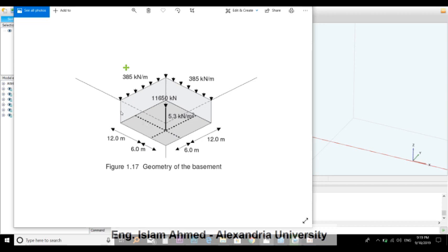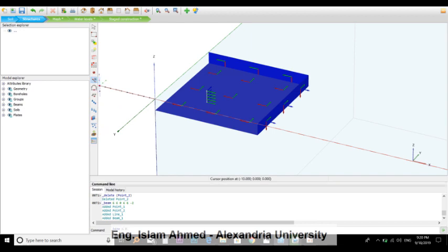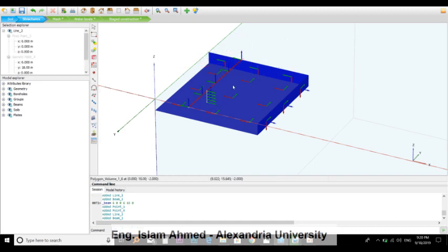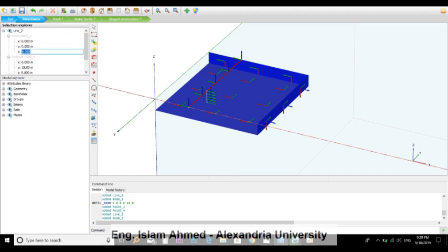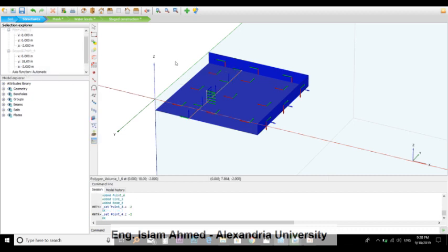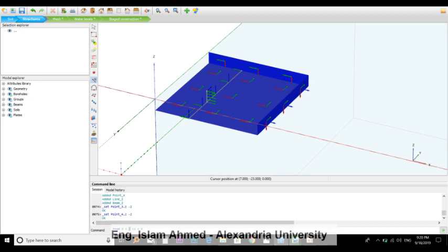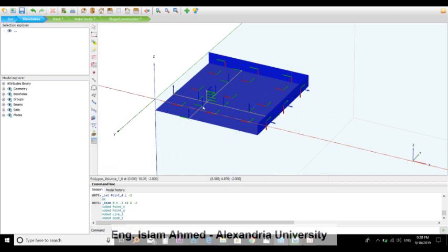Then we have the stiffening beams here and here. For the first point it's 6, 0, 0 and 6, 18, 0. It's on Z to -2 and the Z here is -2 also. This is the first beam. Second beam: 0, 6, 0 and 18, 6, 0. I'm sorry, it's -2 and -2. That's the second beam.